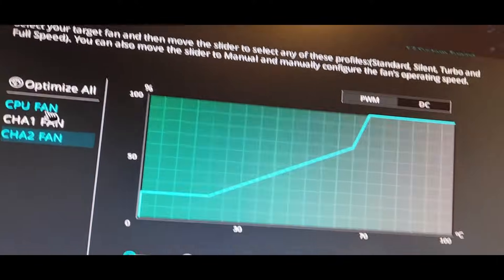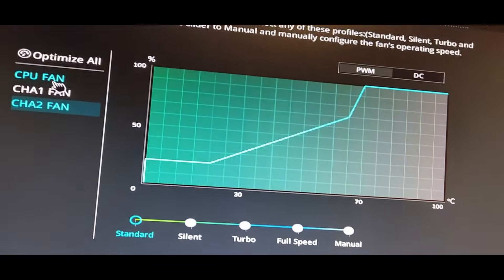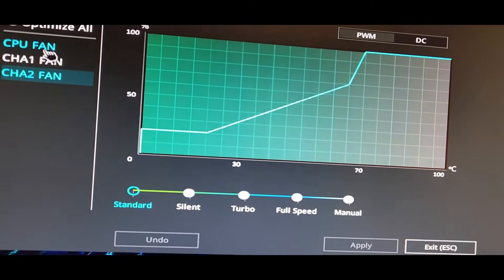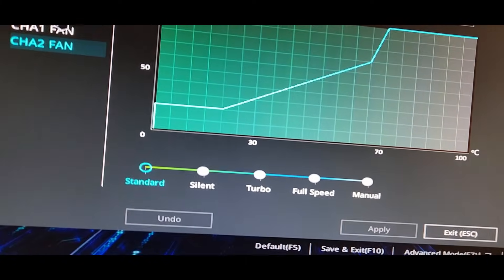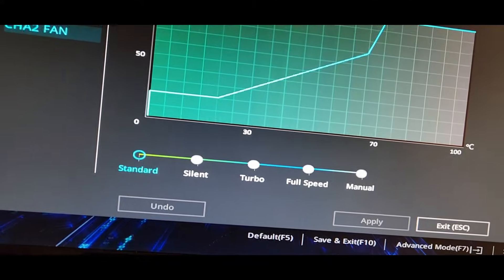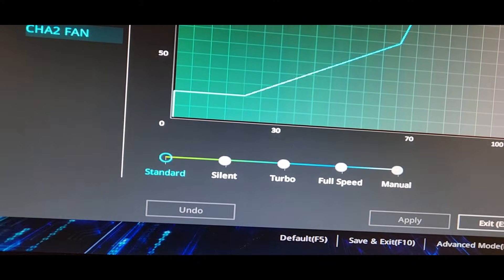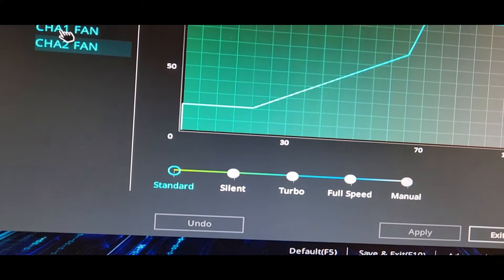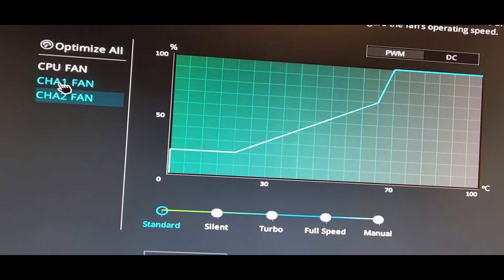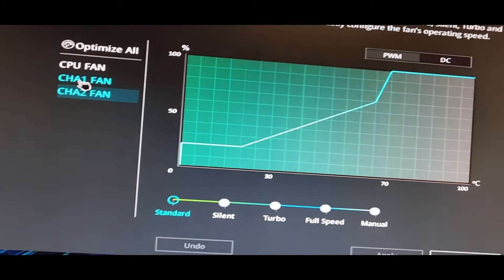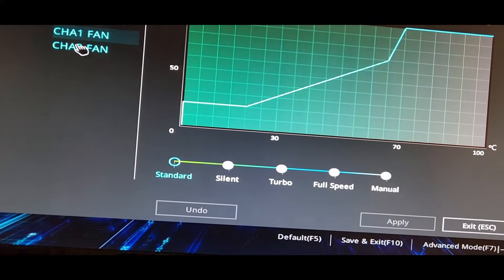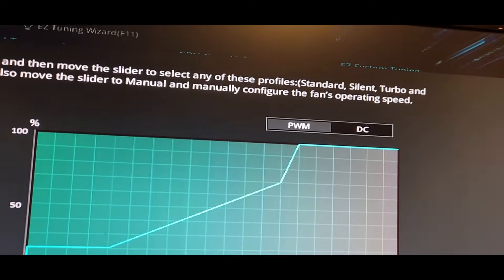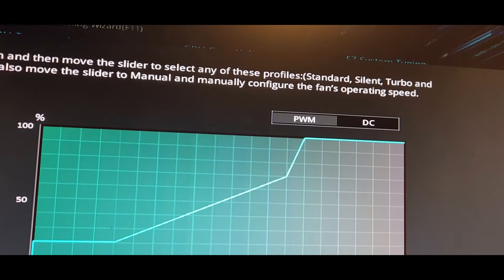Now, before I had updated the BIOS, the fans would automatically change. After updating the BIOS, I needed to restart the machine to get the fans moving again. They're now under PWM, as I set them. And both sets of fans are now spinning in the front.